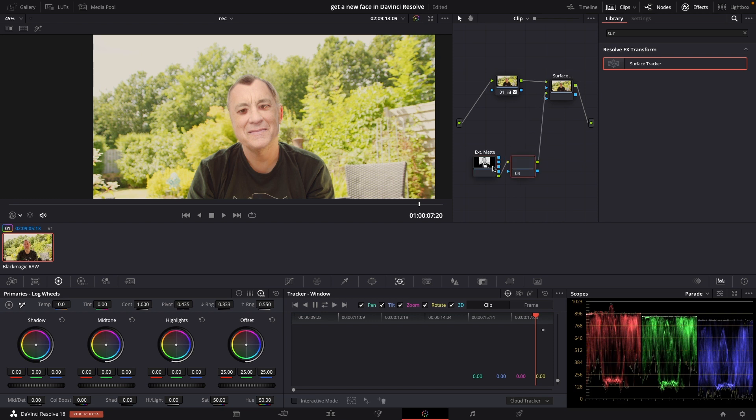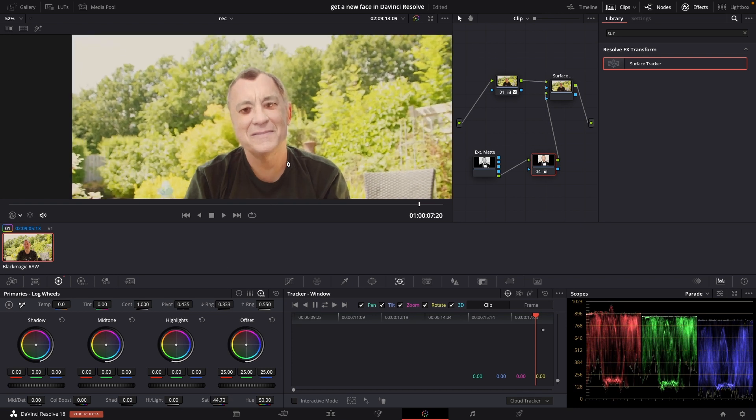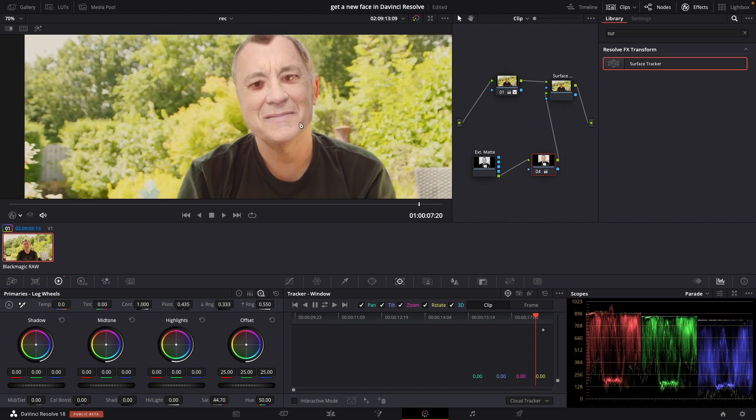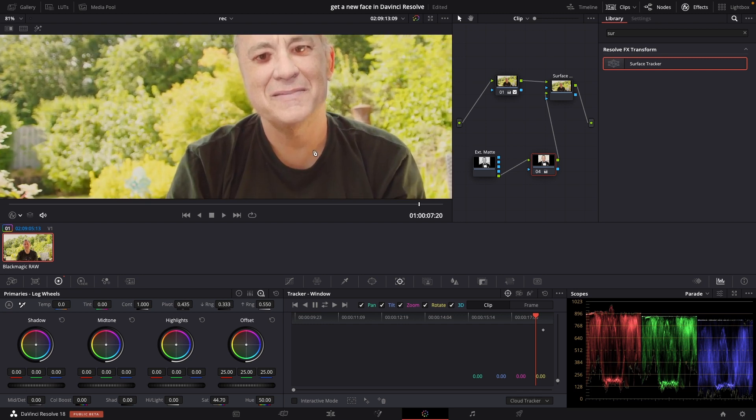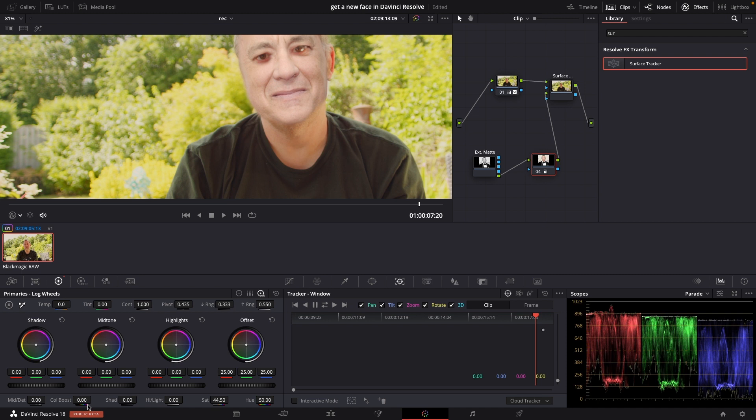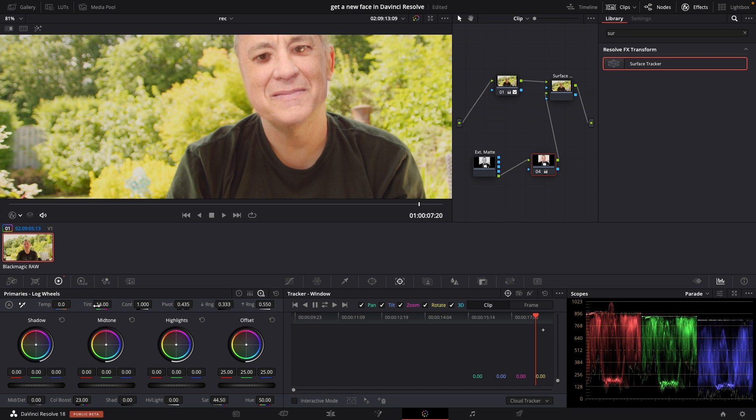We're going to select our matte and I'm just going to push Alt S to do another node. And in this node I'm simply just going to go into the saturation and I'm just going to drag down the saturation. I'm going to zoom in a bit and I'm trying to match my skin color with Tom Hanks's skin color which is a bit hard but we'll try. So I'm just using the saturation and the color boost and I could use some tint as well.